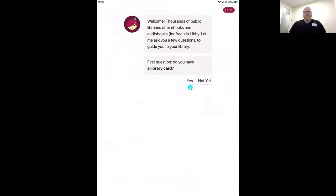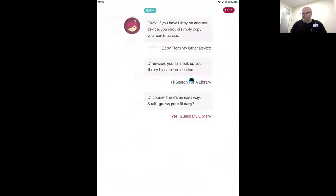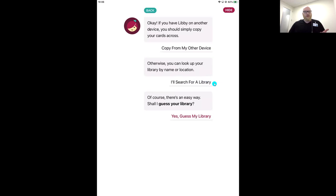Our first question: Do you have a library card? I'm going to say yes. Now we need to find our library location. I always recommend using 'I'll search for a library' — the second option — because you can search by the name of your library, the city you live in, or your zip code. It's nice and precise. 'Guess my library' doesn't always work.